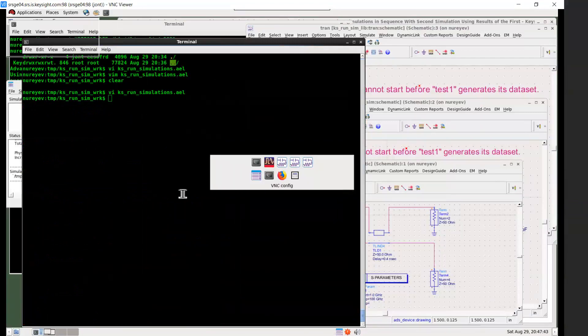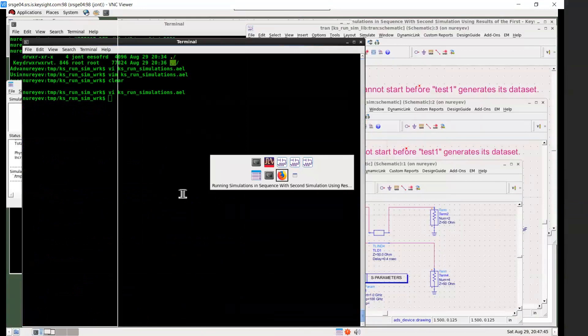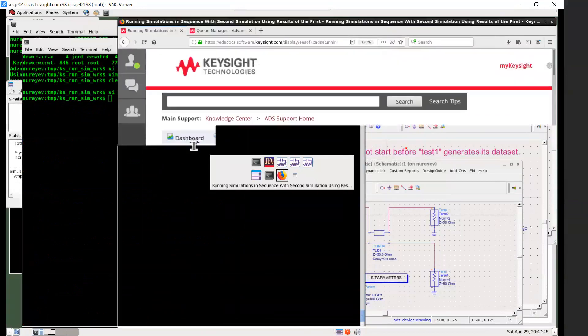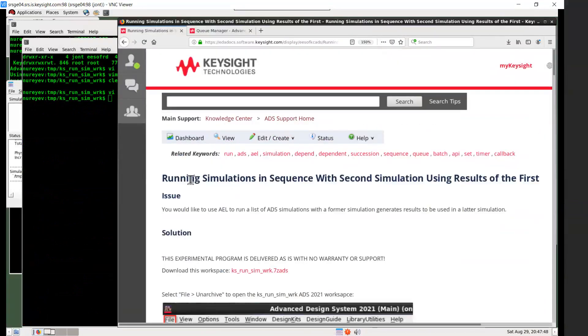So that's the example for running ADS simulations in sequence with a second simulation using results of the first simulation. Thank you very much for watching.